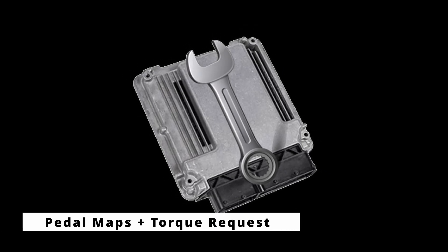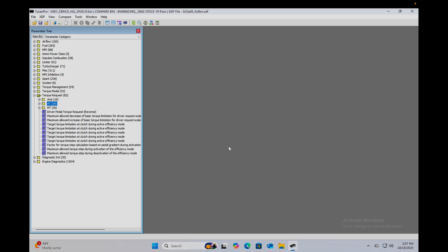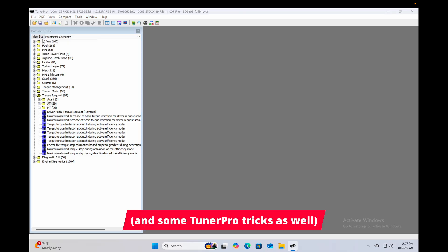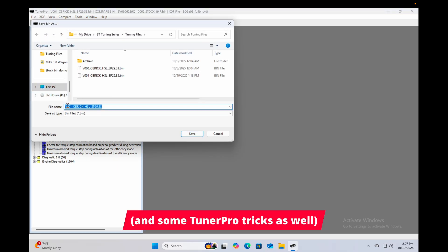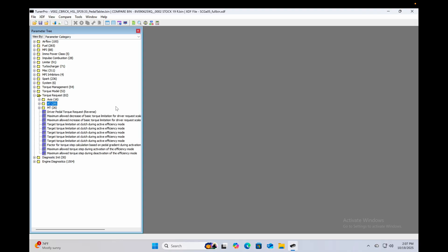All right, so we're going to talk about the pedal request tables right now. First we are going to save our bin as d0002 and I'll just put a little note here pedal tables.